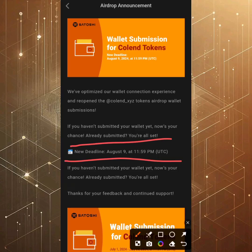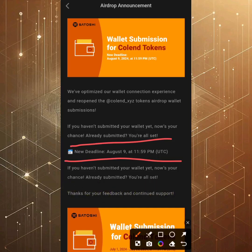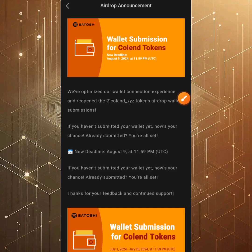Once it turns 00:00 UTC, we will have crossed into August 10th and you won't be able to carry out this process again. It's best you complete this before the deadline ends. If you have already submitted, you're all set.